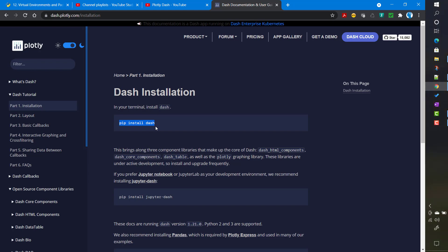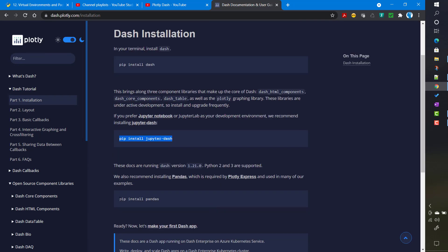If you want to use Dash with Jupyter Notebook, you may also install Jupyter Dash using pip — we may cover that in a separate video. When developing Dash applications you will also be using pandas extensively, so it is good practice to install pandas as well, since many Plotly Express visualizations use pandas heavily.